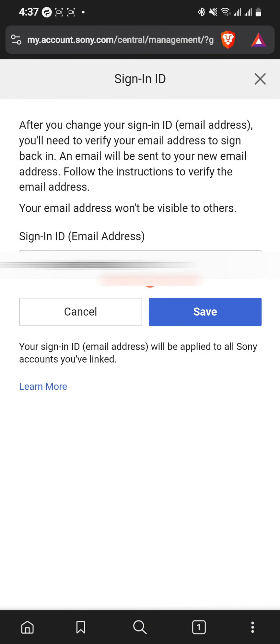A verification code will be sent to your new email address and all you have to do is verify it. That's how you change the email on your PlayStation account using your phone.